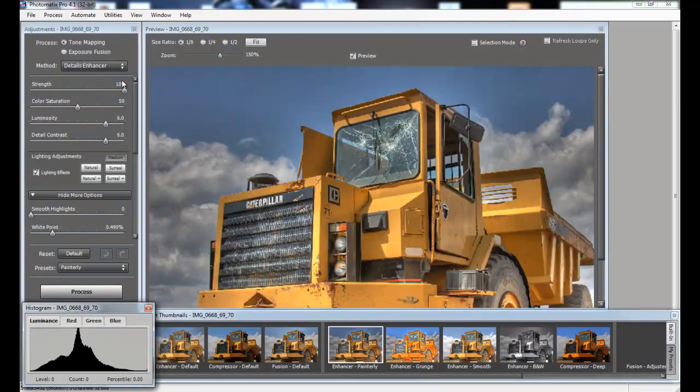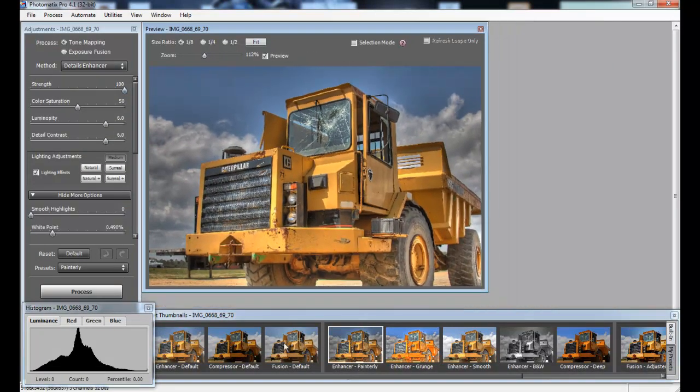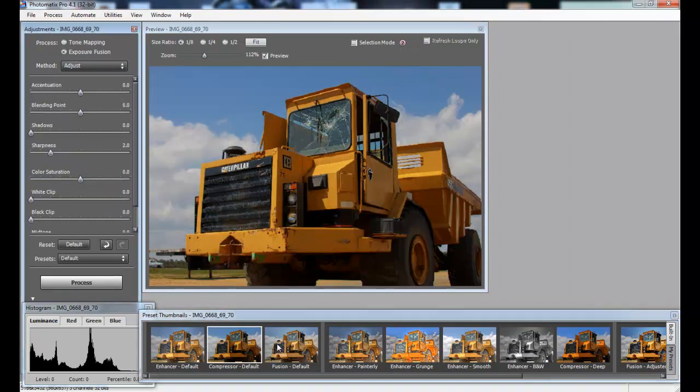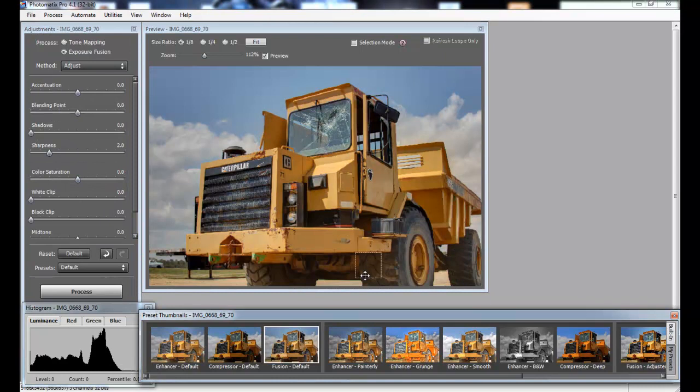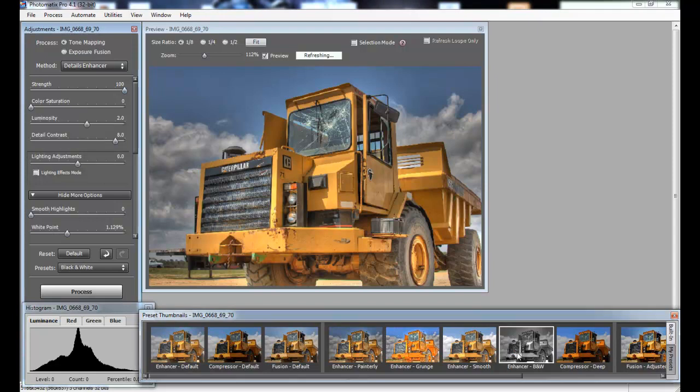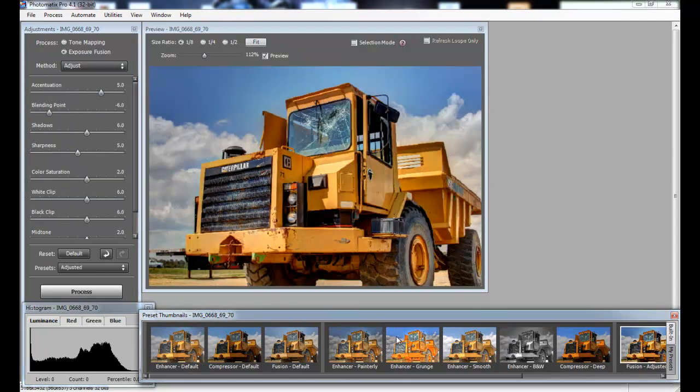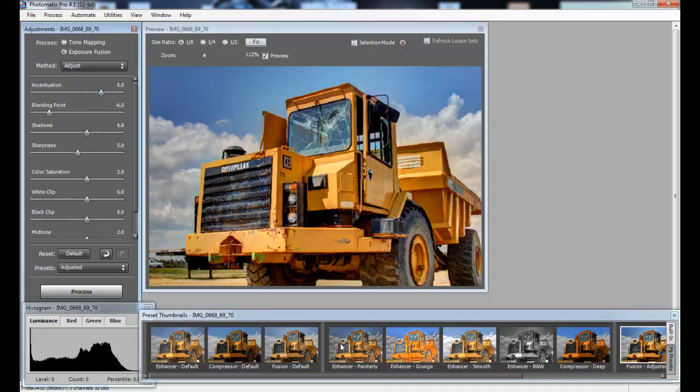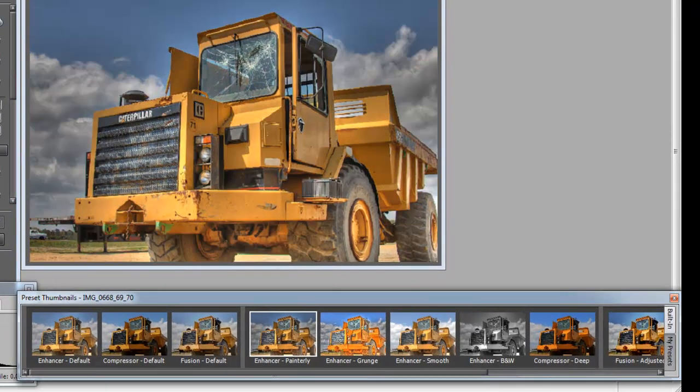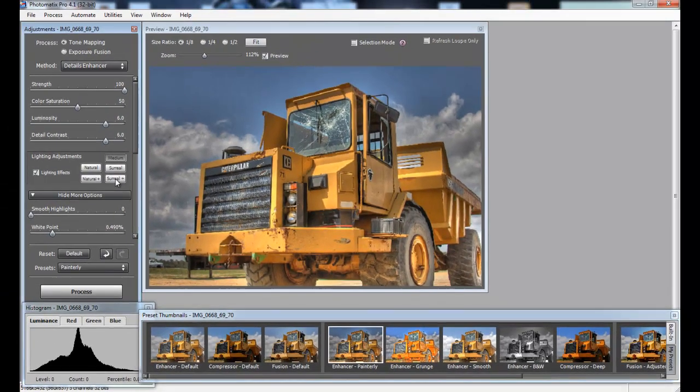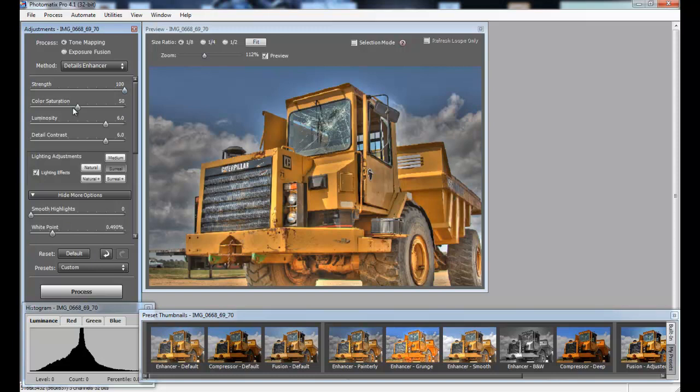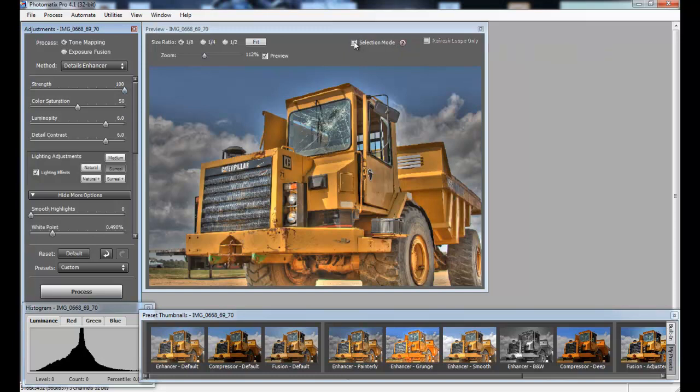We'll go to tone mapping and then you'll see the different options. Right away we have all these different presets down here. In the pro version we do compressor or fusion default and you'll see how it alters the image, or painterly and you get a more surreal look, enhancer, black and white, fusion adjusted. A lot of presets down here. Then also we can go over here and you have other options to enhance the detail more. Once you get going you can really get that perfect looking image. We have some lighting effects, we can make it look really surreal or a little bit, and then you can adjust things within that with some of the presets: luminosity, detail, contrast. There's also a selection mode where you can select certain areas.